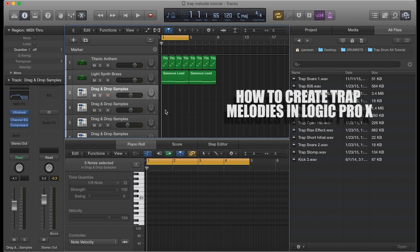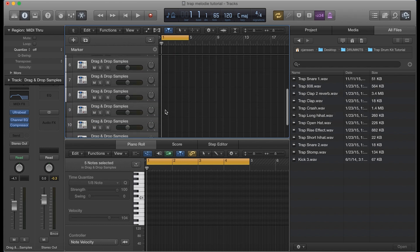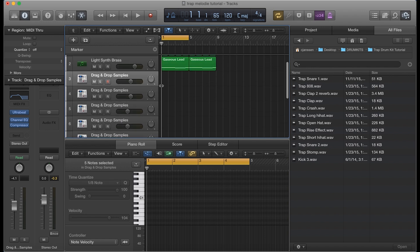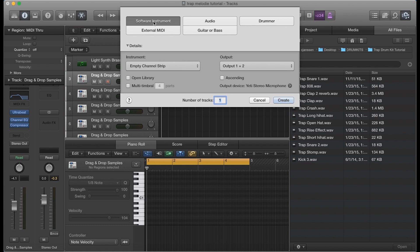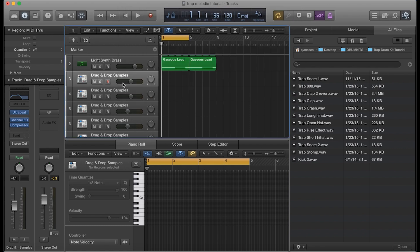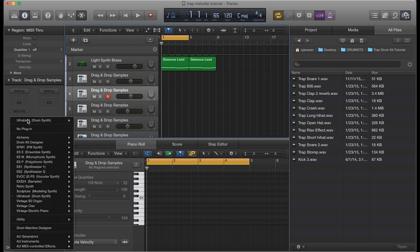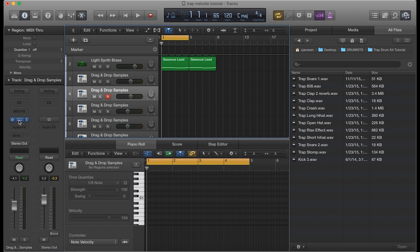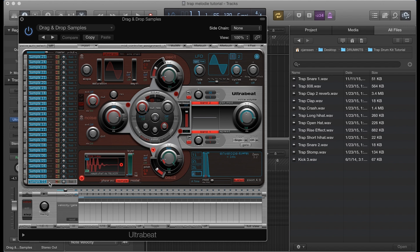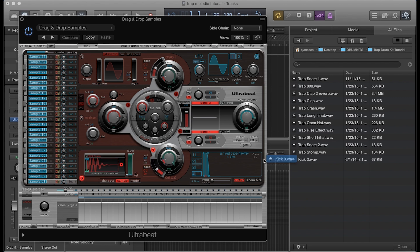To get started, I already have several drum tracks created here, and you can do that by simply going into the plus section, creating a software instrument, selecting Ultra Beat into stereo mode, and then you'll see something like this. The next thing you want to do is drag and drop the sample into the kit. You just go ahead and select your first sample, take your kick, and drag it into that section, and do that for all samples one through ten.